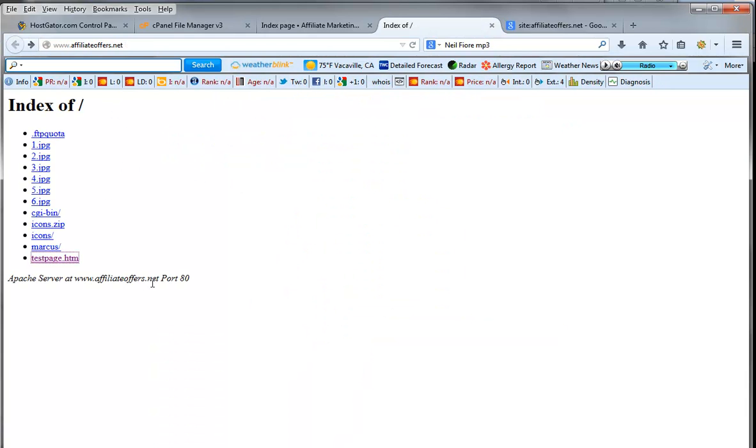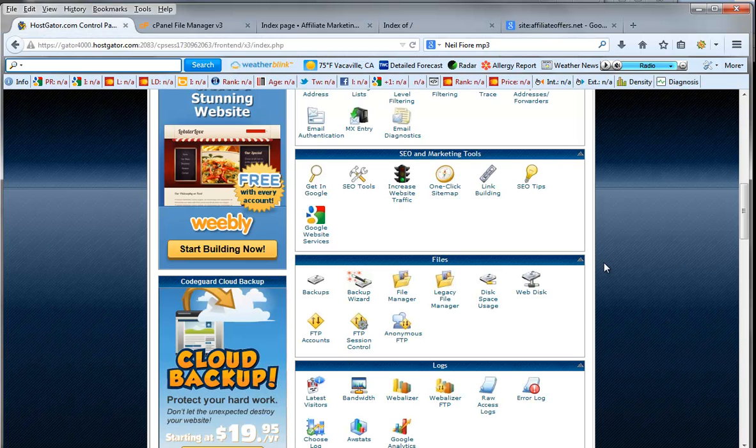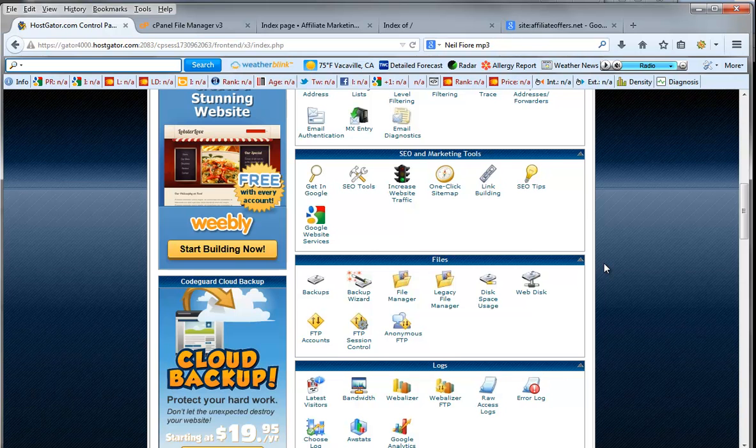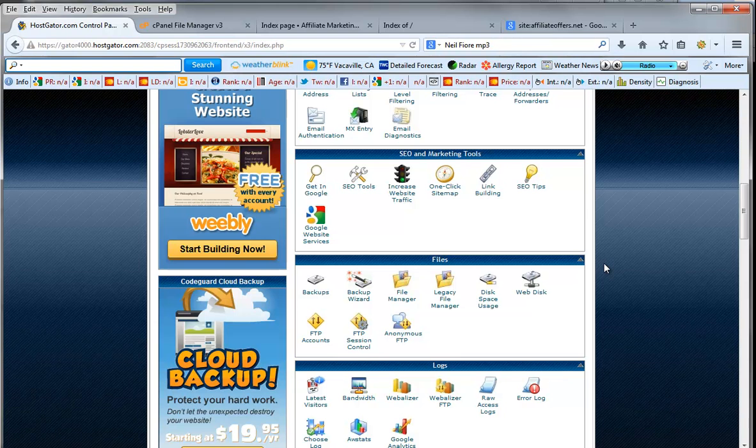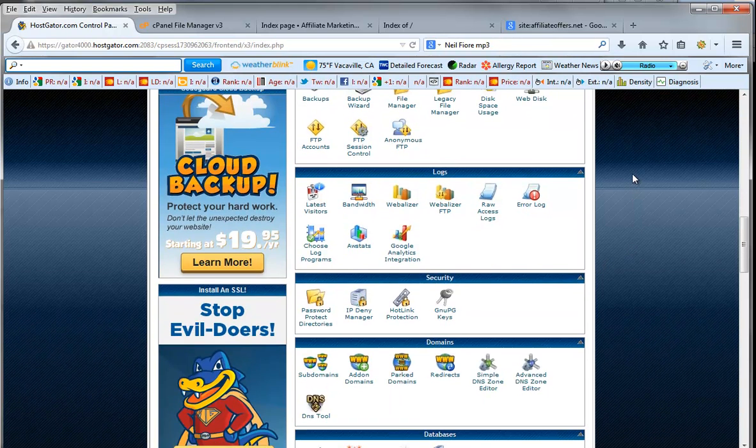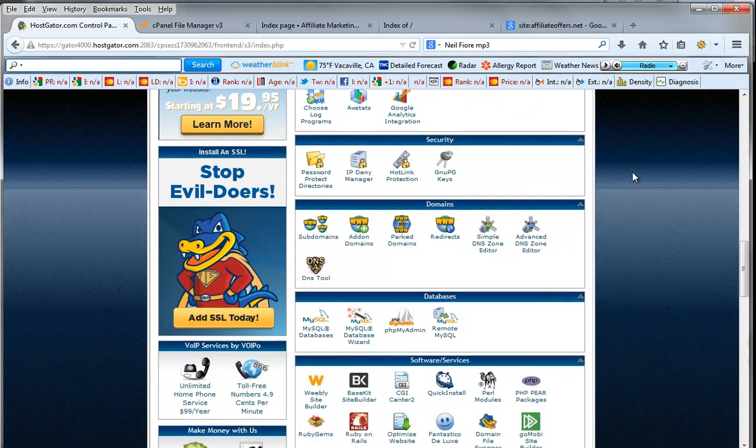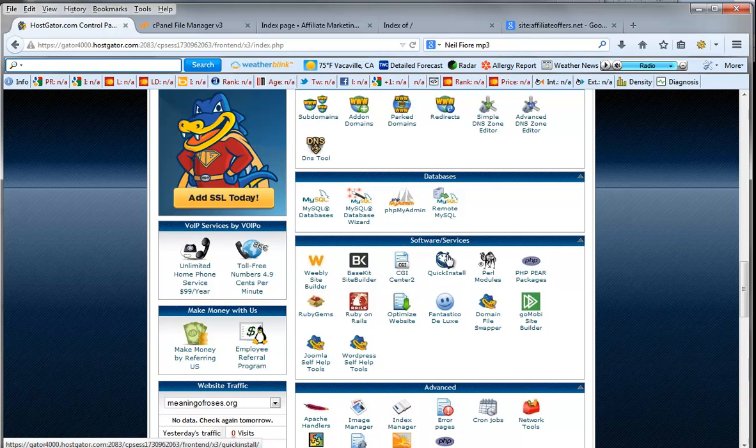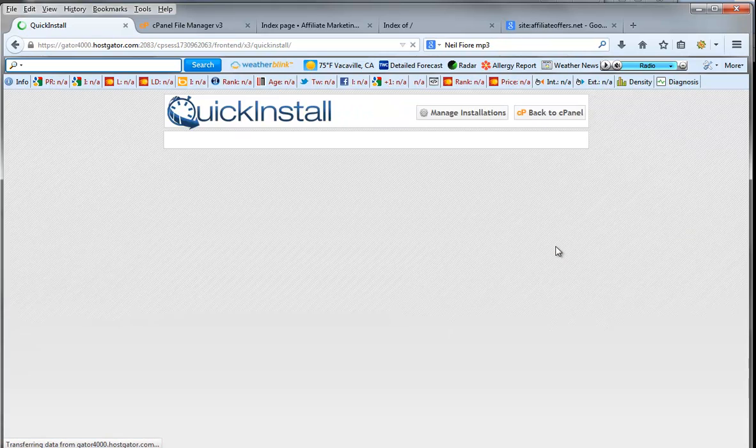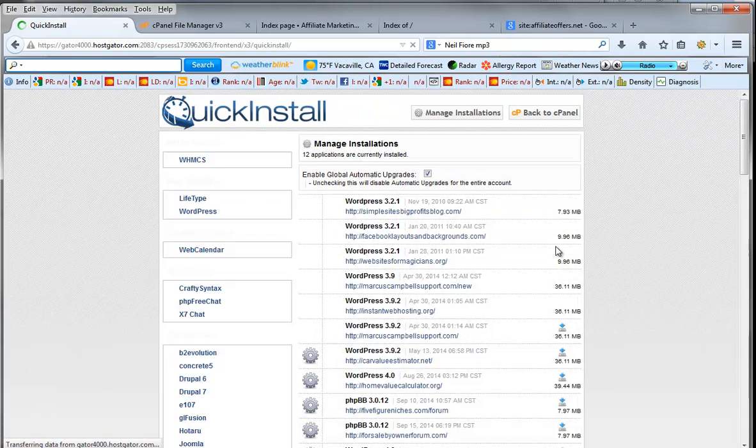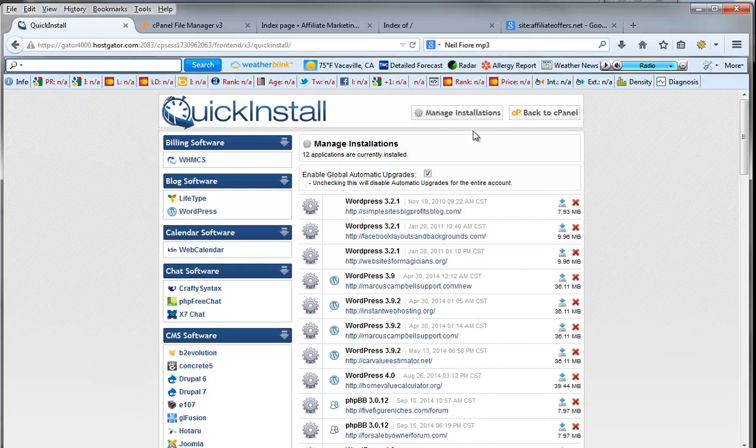Now the reason we did that is because we are now going to install our hub site WordPress. This is where we are going to put all our trackers, our scripts, our codes, everything like that where everything is going to lead from. So what we're going to do is we're going to scroll down to software right down here and we're going to go to quick install. We click quick install and we're going to go ahead and choose WordPress over here.